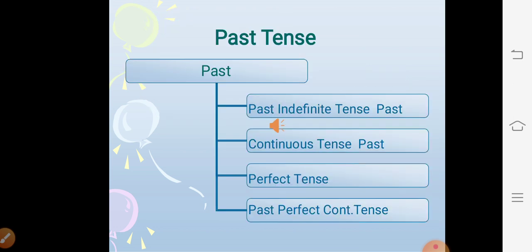Now let us look at past tense. It has four sub-kinds: past indefinite tense, past continuous tense, past perfect tense, and past perfect continuous tense.